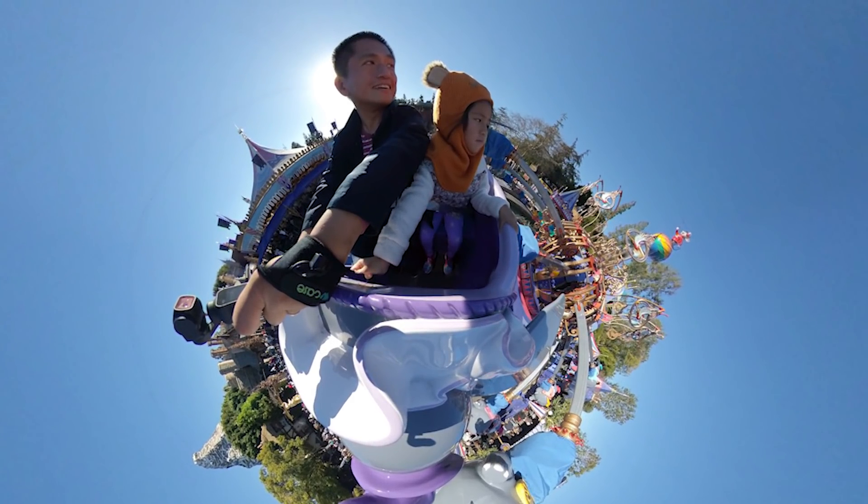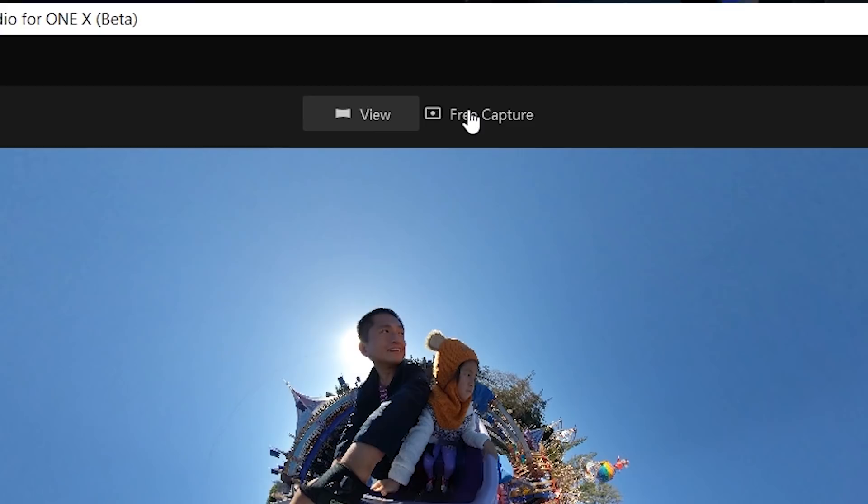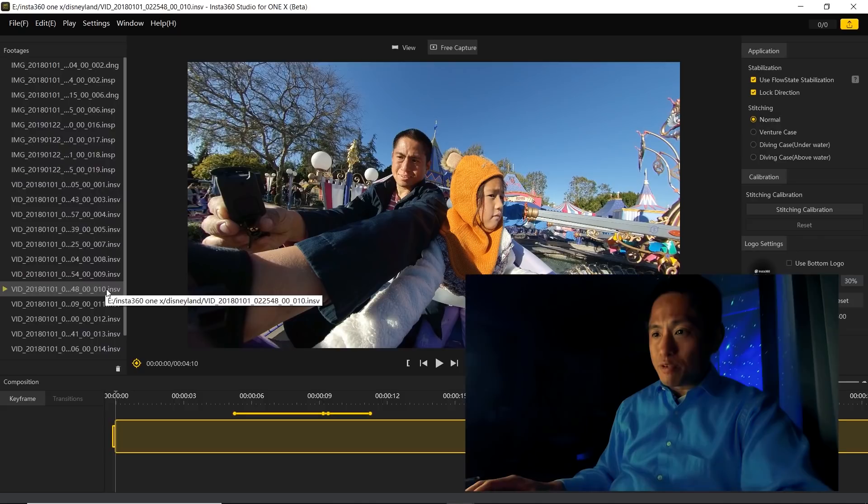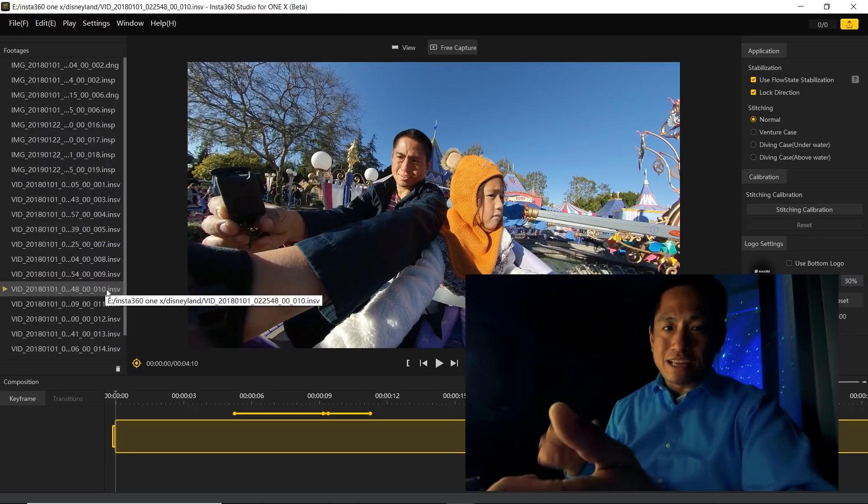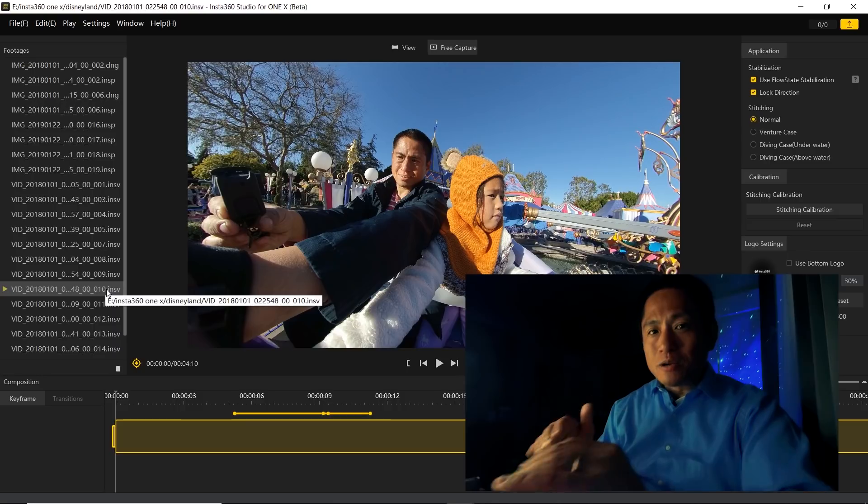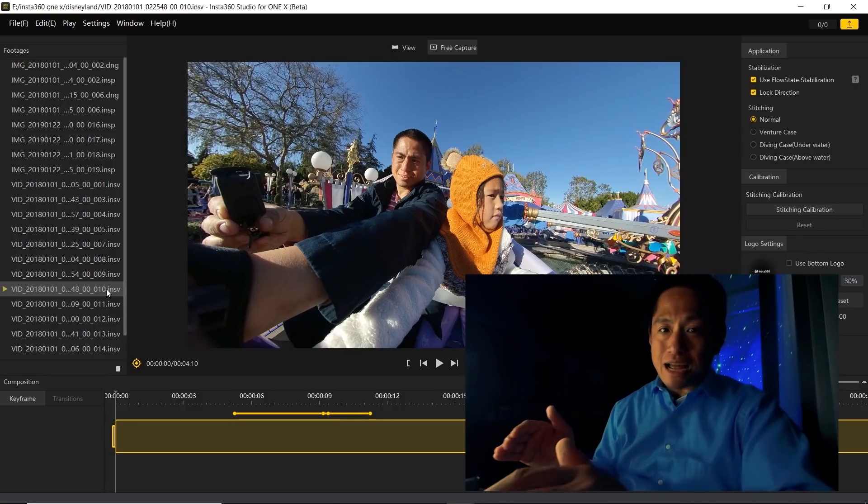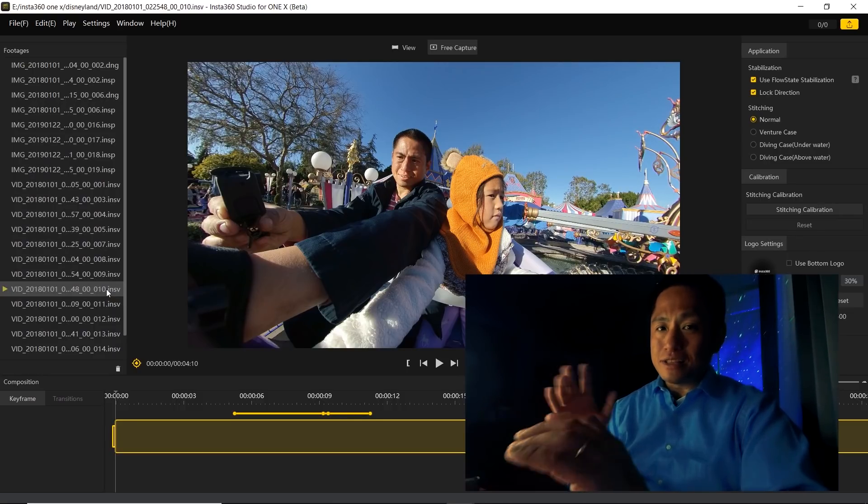But the focus of this video is editing your 360 video and using it as a non-360 video. Why would we want to do that? Because you can get some cinematic shots with your 360 camera. To begin editing in overcapture mode, just click on this free capture button on top. Notice that this video is still unstitched in INSV format, but you can begin editing it in free capture. This is the no-stitch workflow for Insta360 cameras that doesn't need Adobe Premiere.